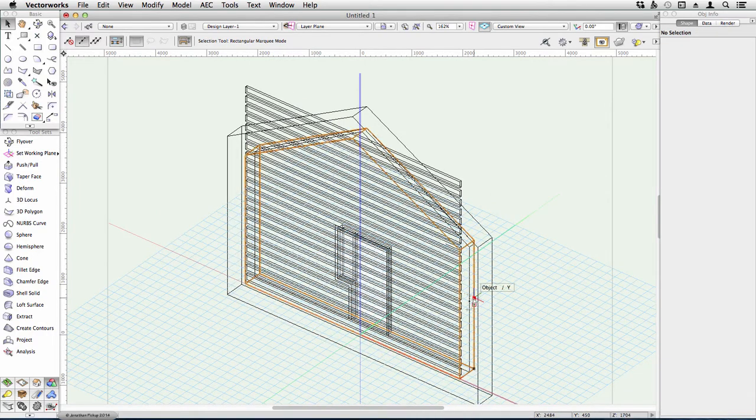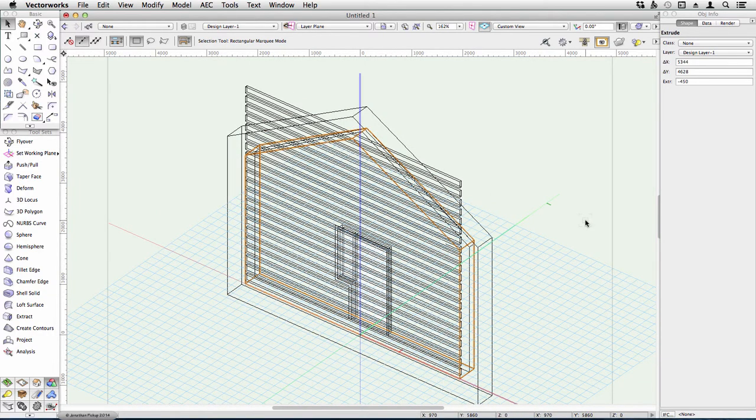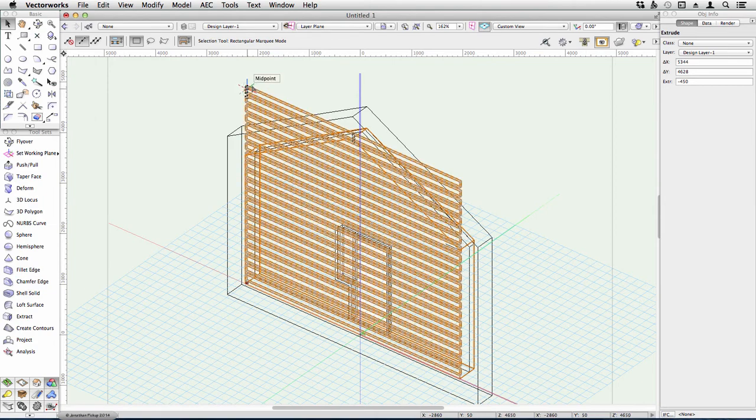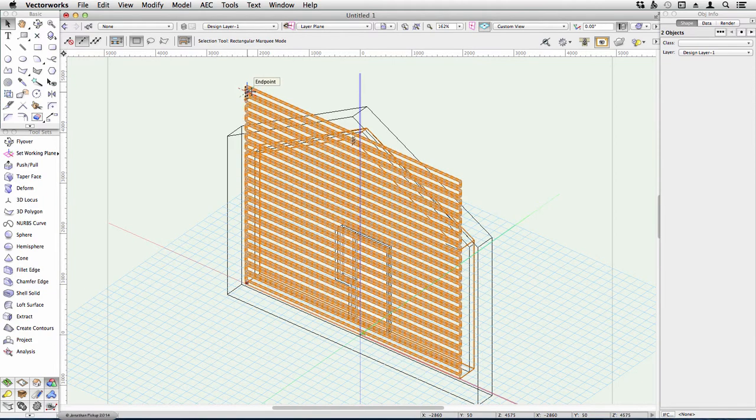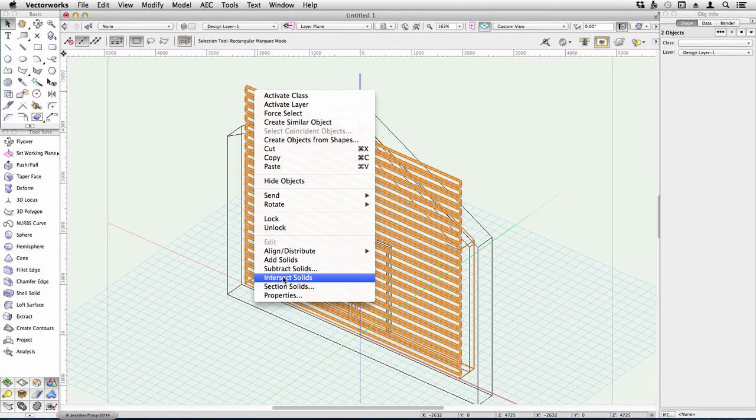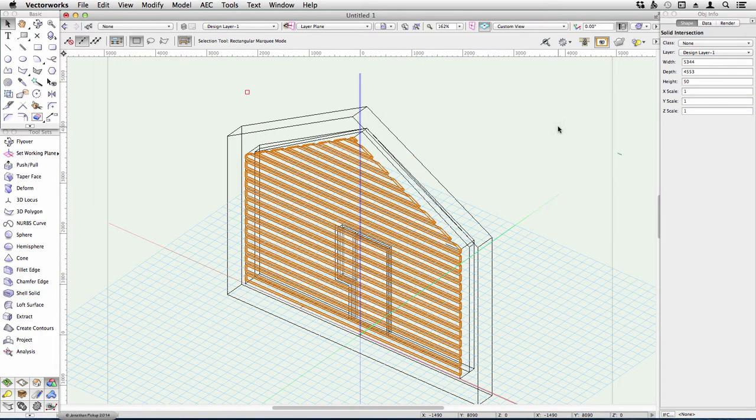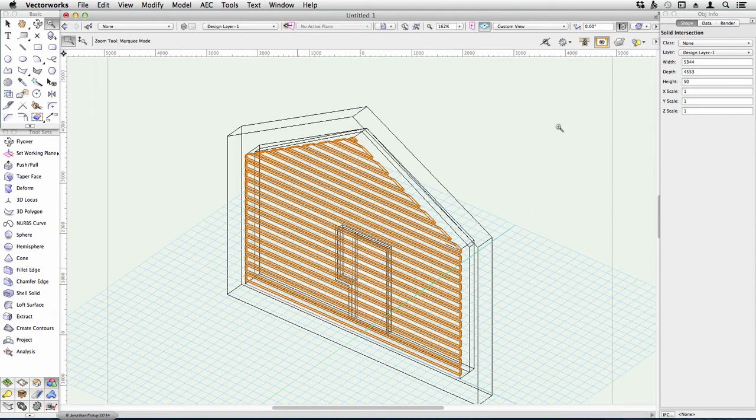Then select your extrusion as well. That's my extrusion, which is the shape of the hole in my object. Select my horizontal slats and then Intersect Solids. And it's a really quick way of cutting all of those horizontal objects in one go, so that they exactly match that gable end.